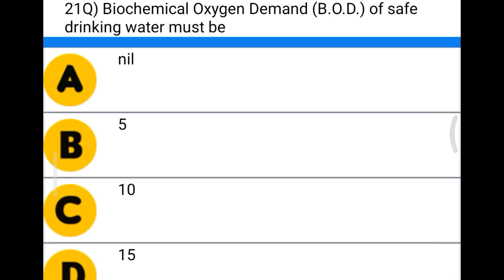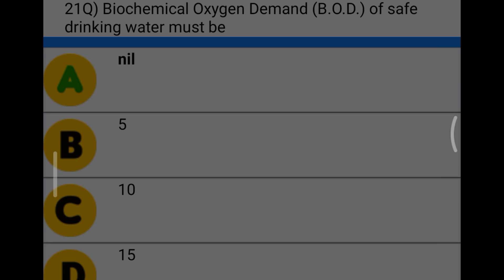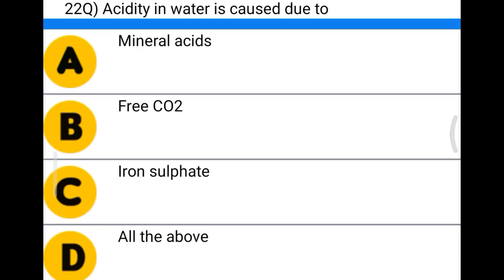Next question: the biochemical oxygen demand of safe drinking water must be option A nil, option B 5, option C 10, option D 15. The correct answer is option A, nil.